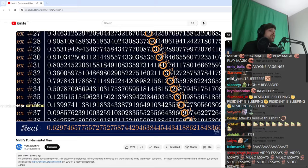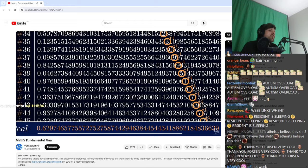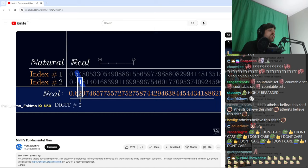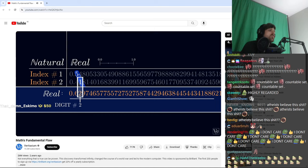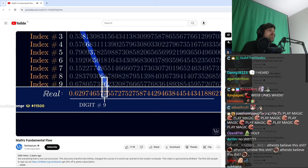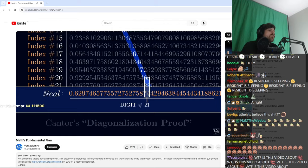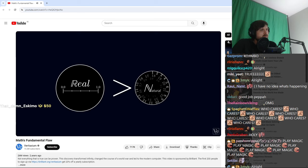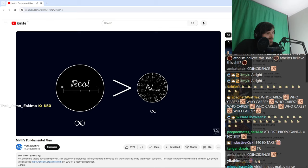But here's the thing. This number won't appear anywhere on our list. It's different from the first number in the first decimal place, different from the second number in the second decimal place, and so on down the line. It has to be different from every number on the list by at least one digit, the number on the diagonal. That's why this is called Cantor's diagonalization proof. It shows there must be more real numbers between 0 and 1 than there are natural numbers extending out to infinity. So not all infinities are the same size.